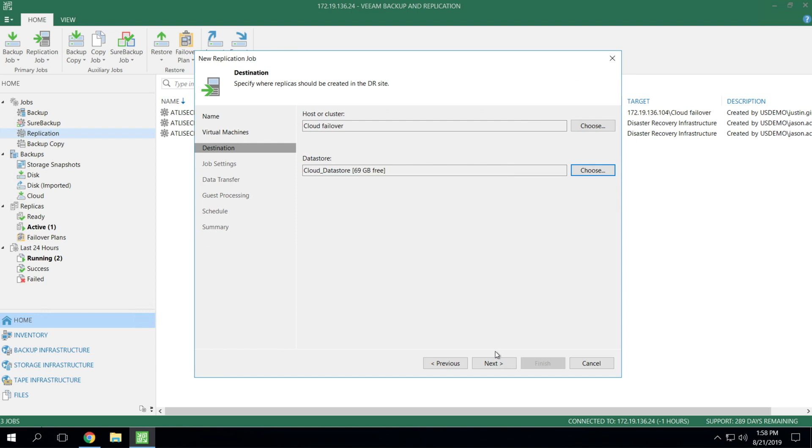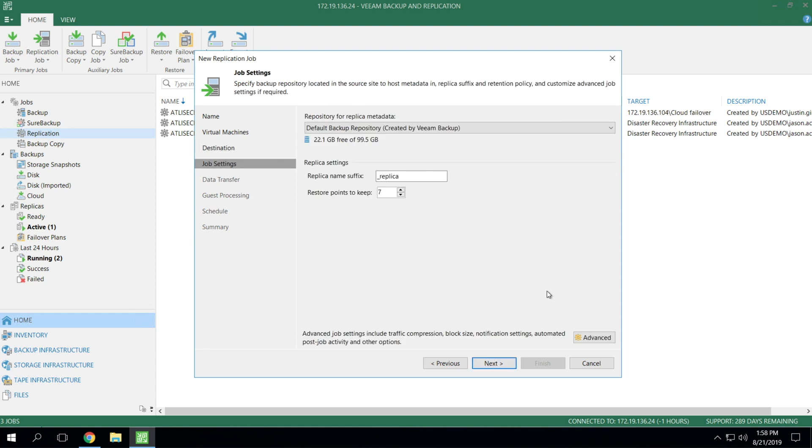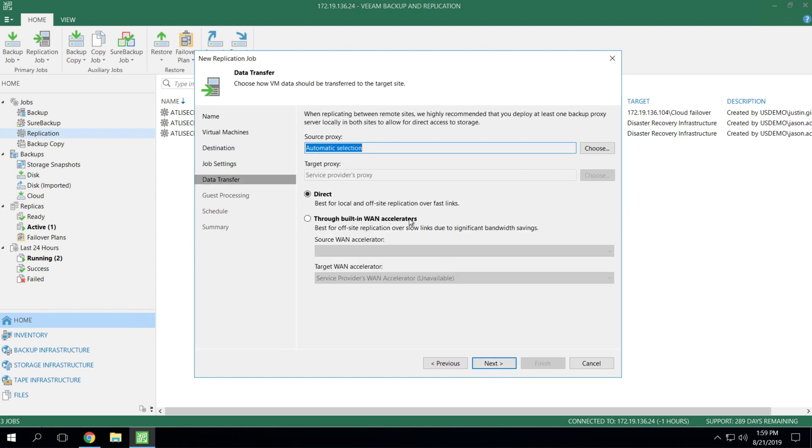From here on out, the rest of the settings in the job are the exact same as they would be if you were doing a regular replication. So in other words, the job settings are going to be the same. You simply choose an on-site repository for replica metadata. You do have the ability to add suffixes if you like, restore points to hang on to target side, data transfer.